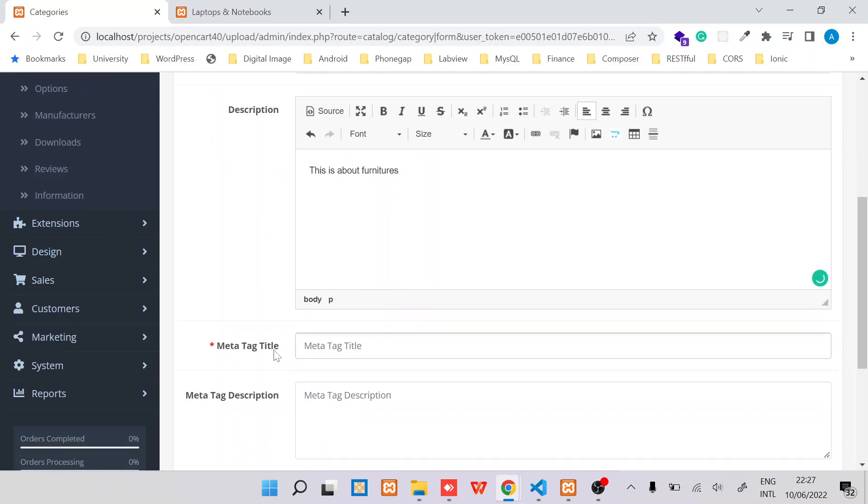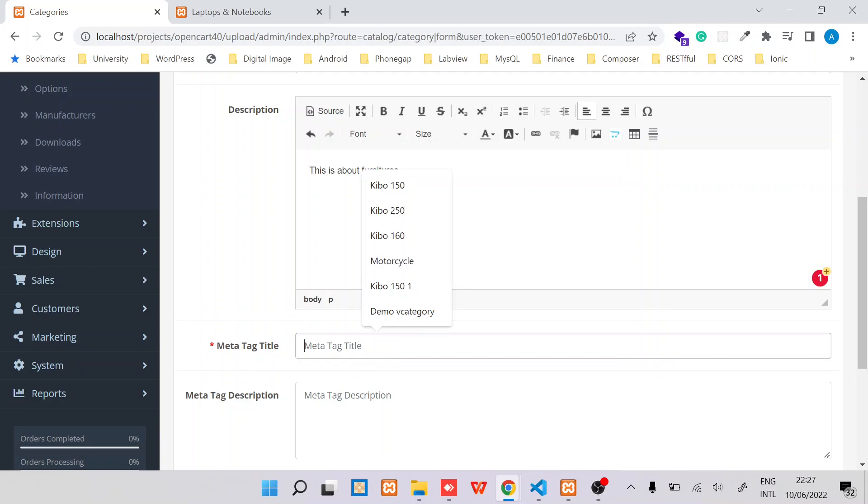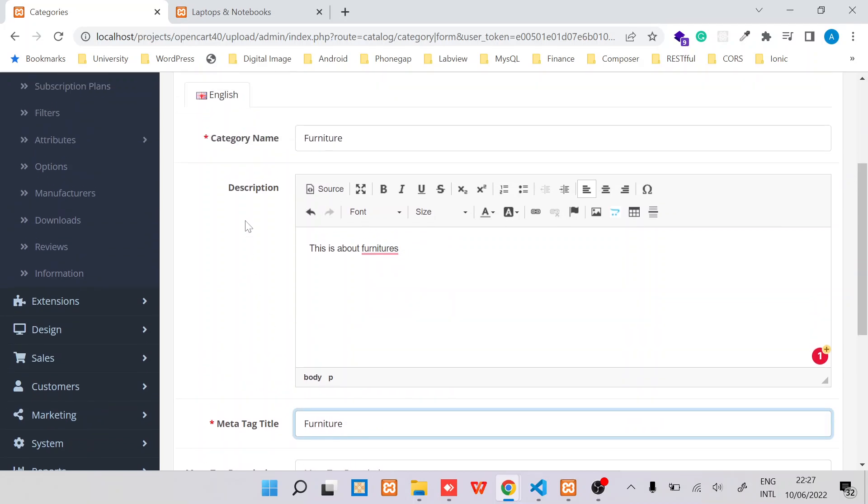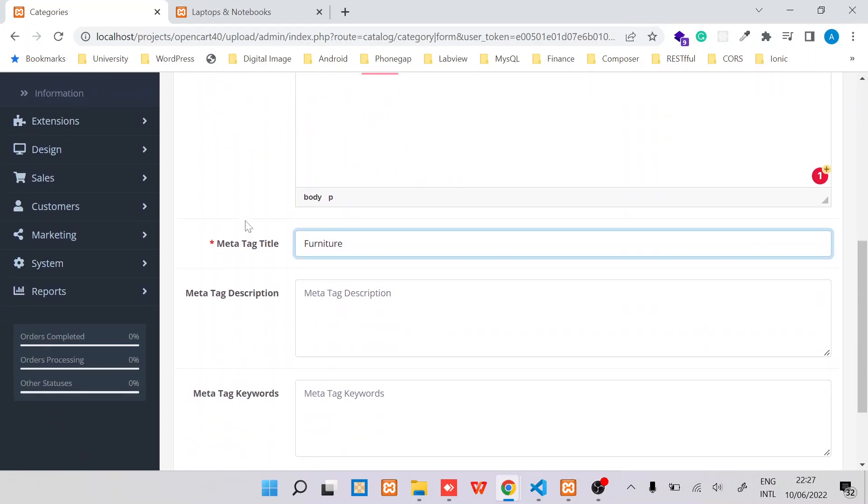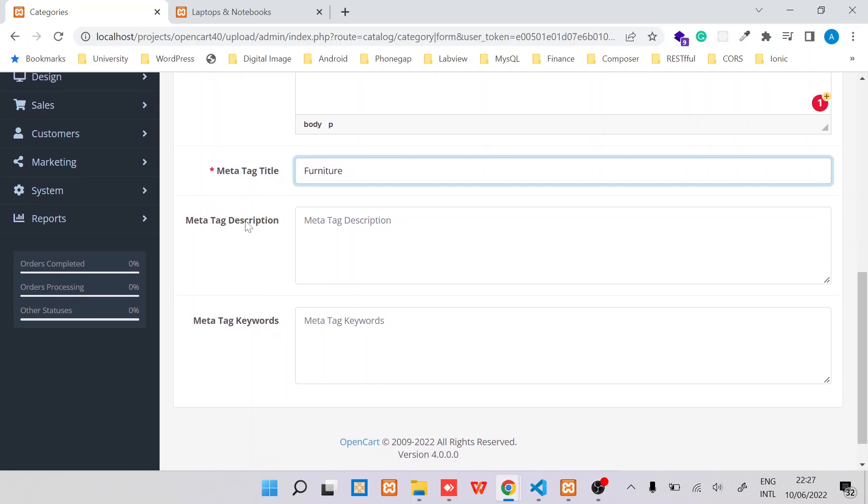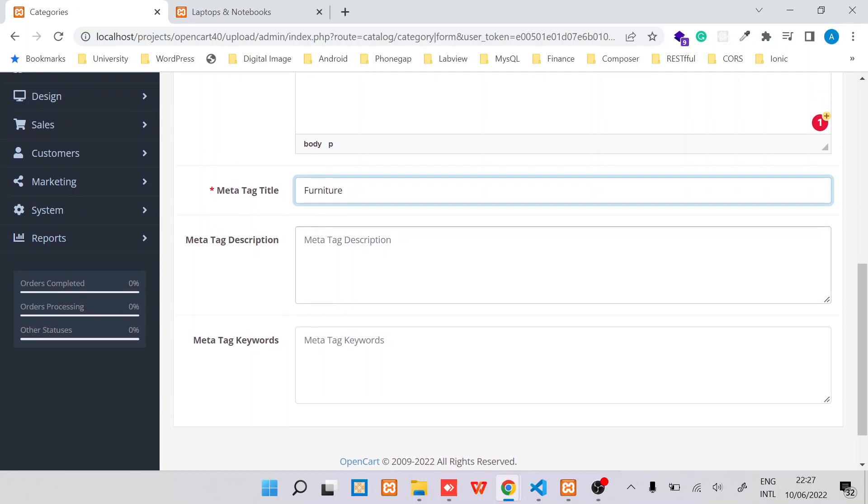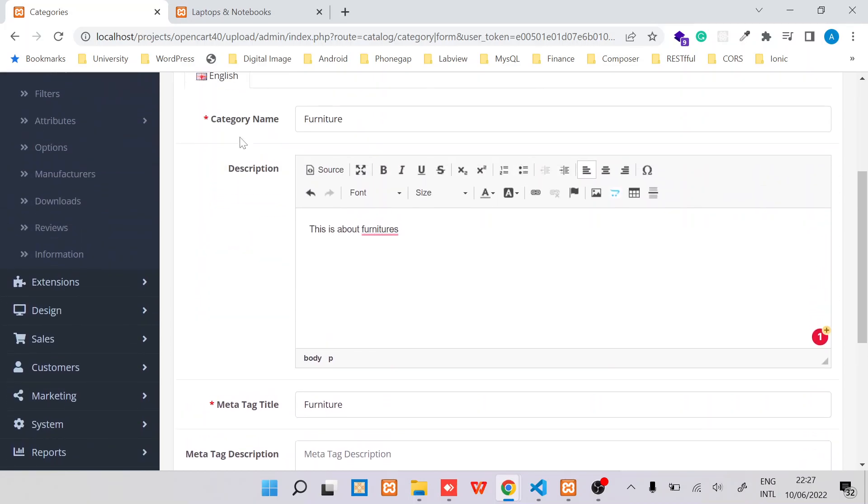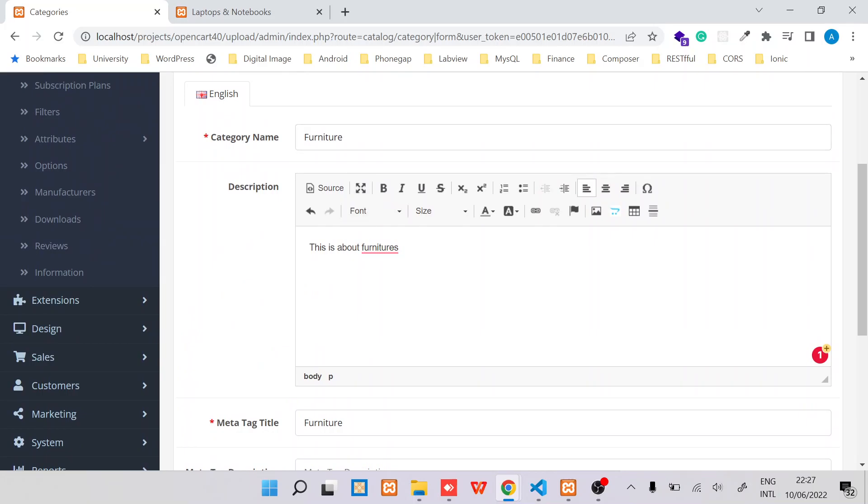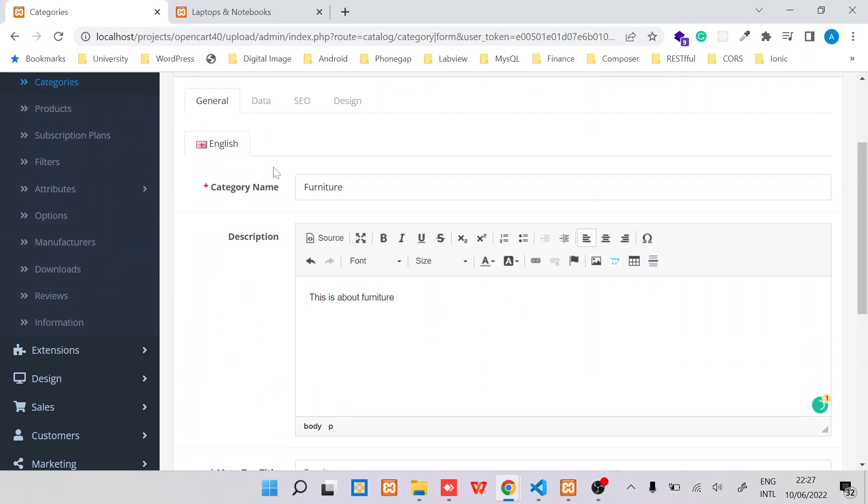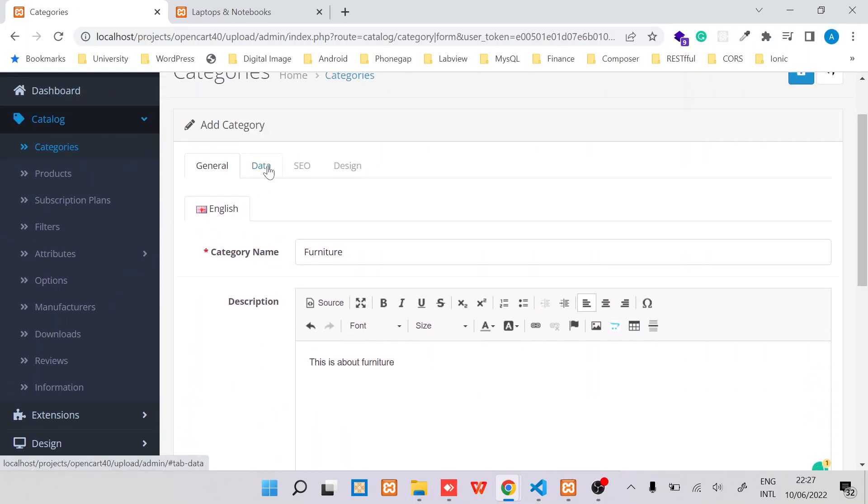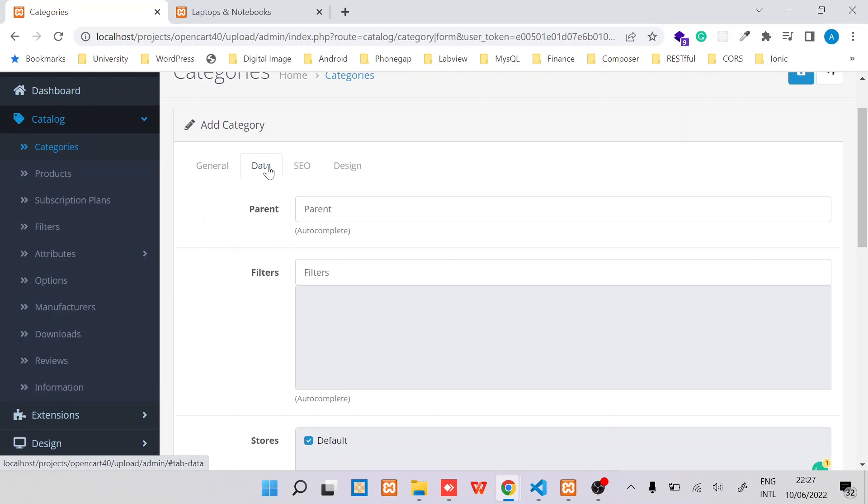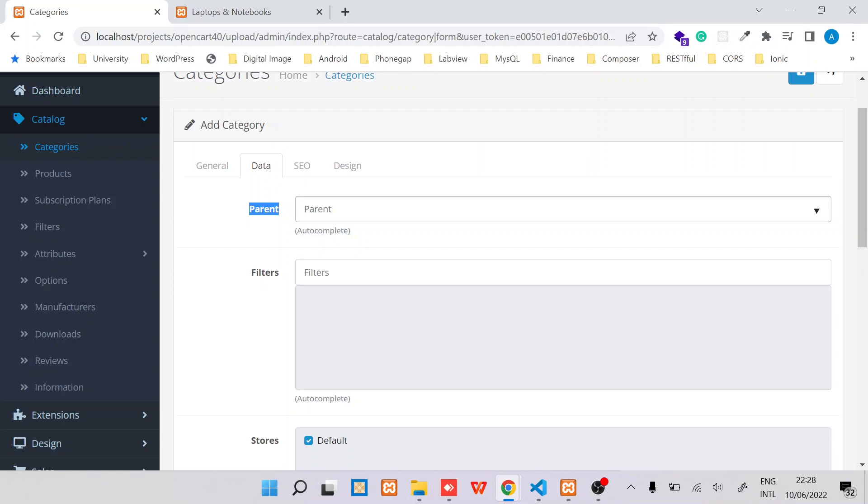And then the meta tag title is for the meta tags. So you can just provide the same name as the name for the category. You can leave these other parts empty. The next part is to check under Data. So under Data you can see there is this parent part.